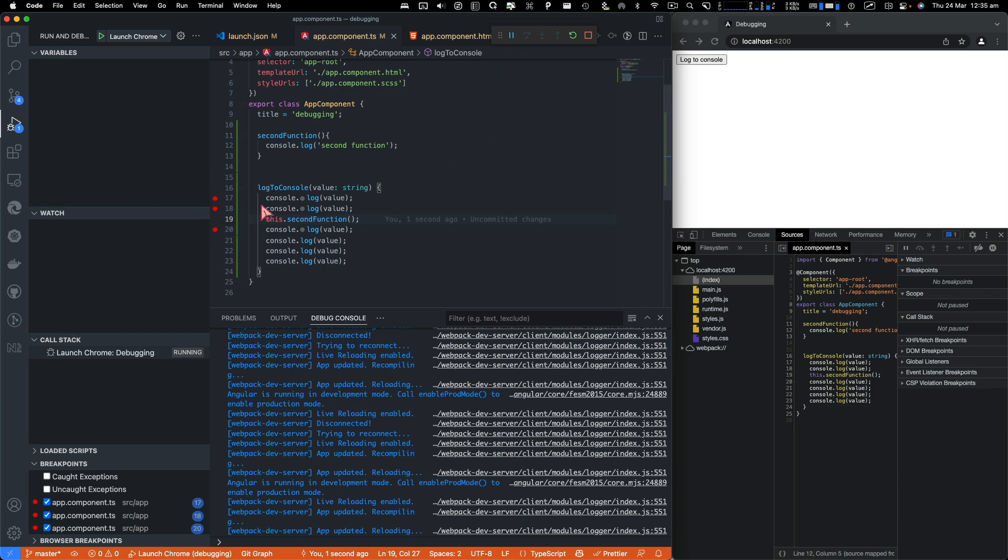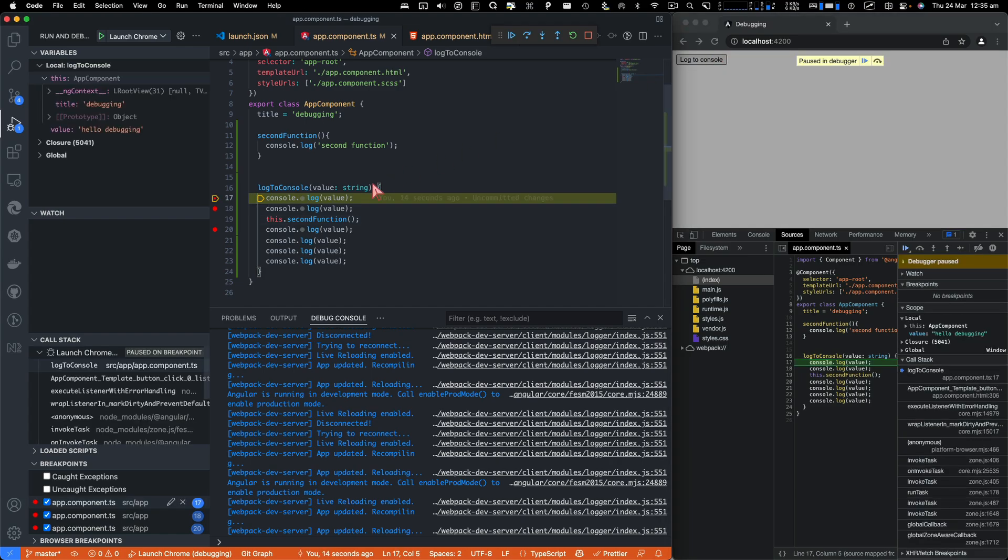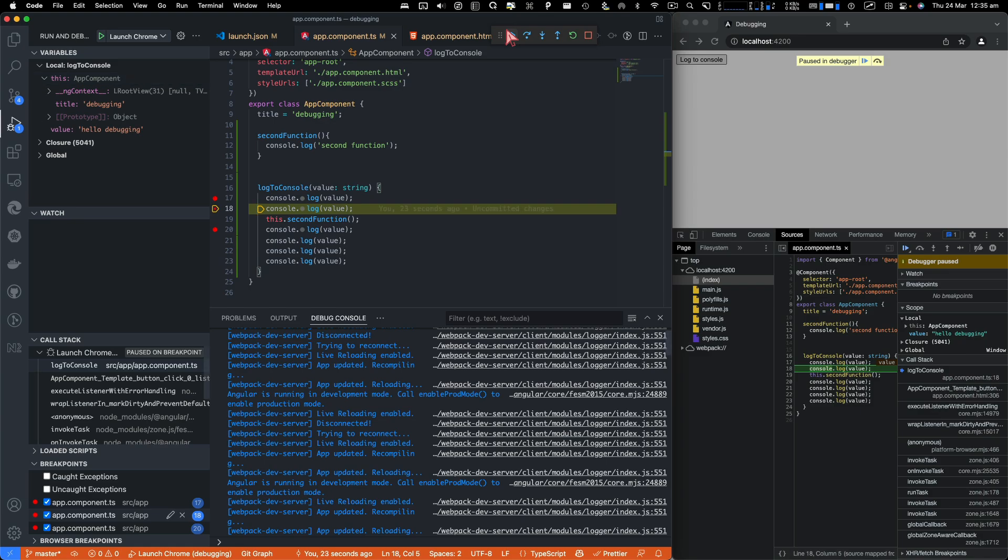I'm going to click on log to console and you hit the first breakpoint. Now this button will resume the code, which means it's going to go to the next breakpoint. Let's click on that.